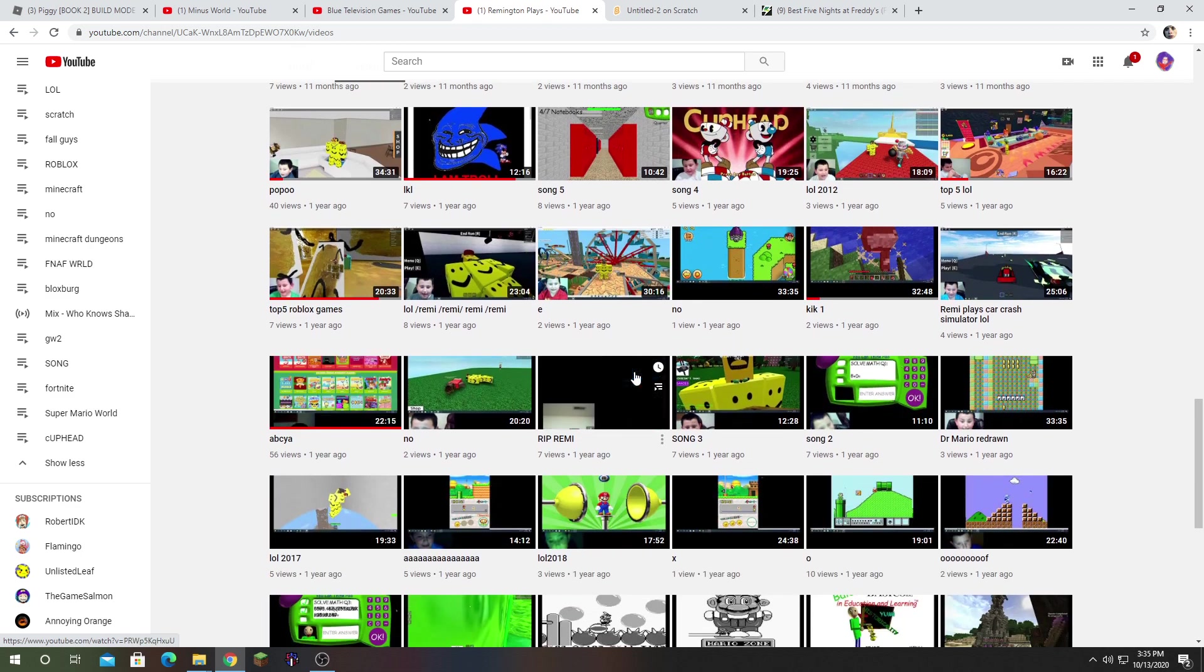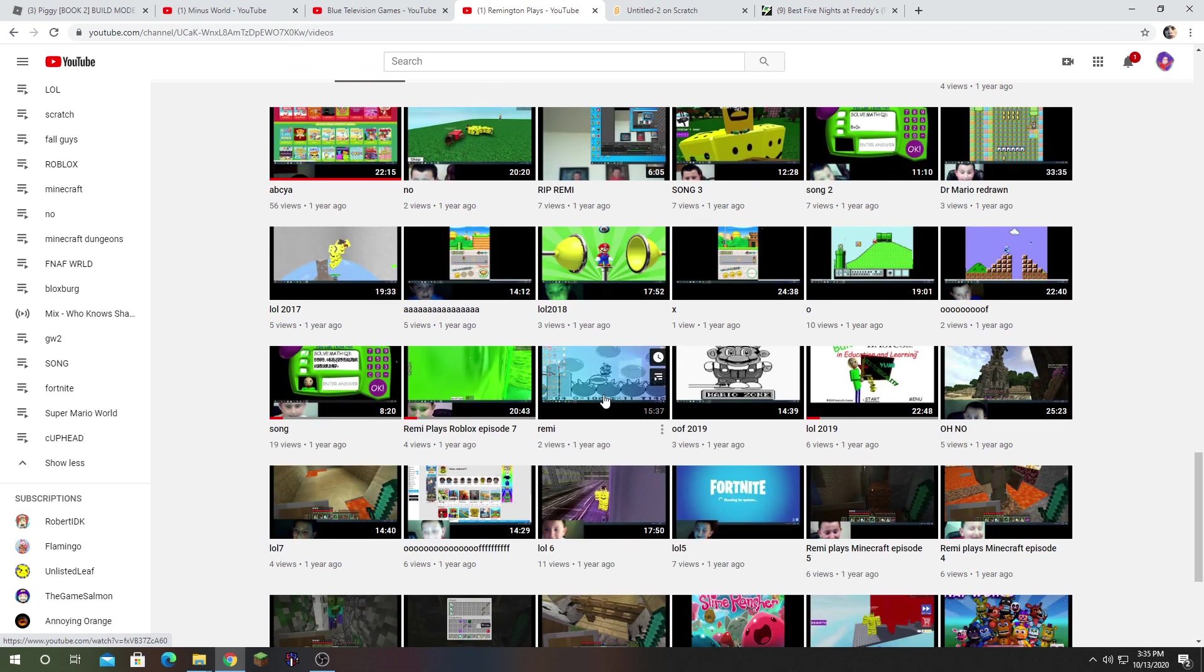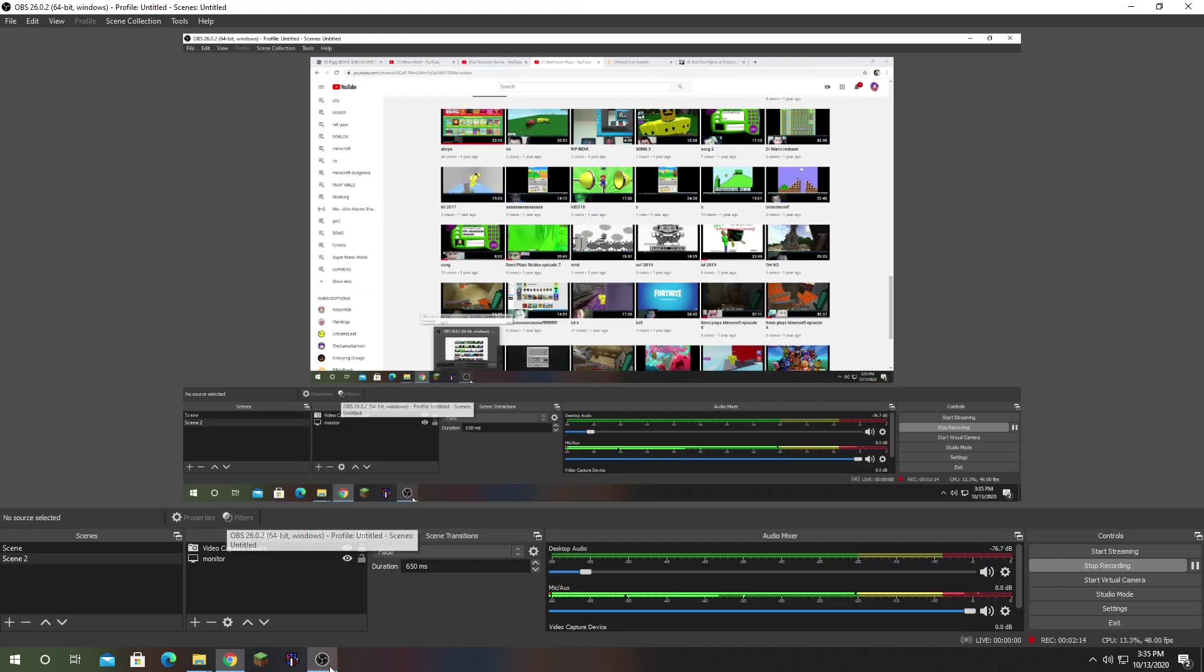I think that's all the videos with him in it. I'll check later. Anyway, go in the description to see all the videos with him in it.